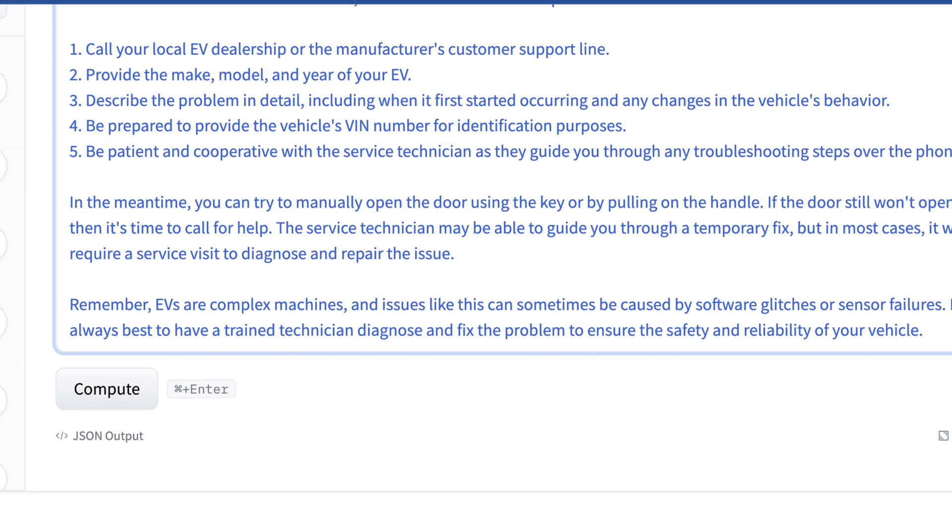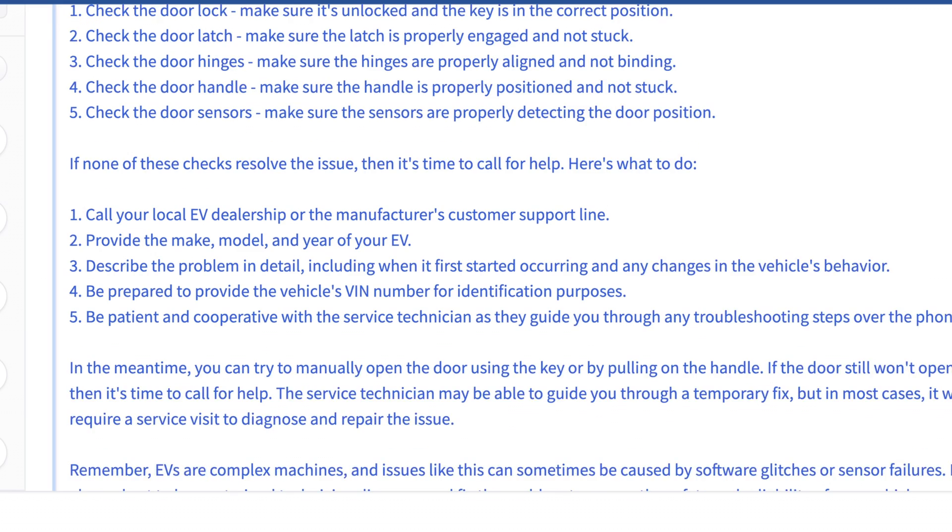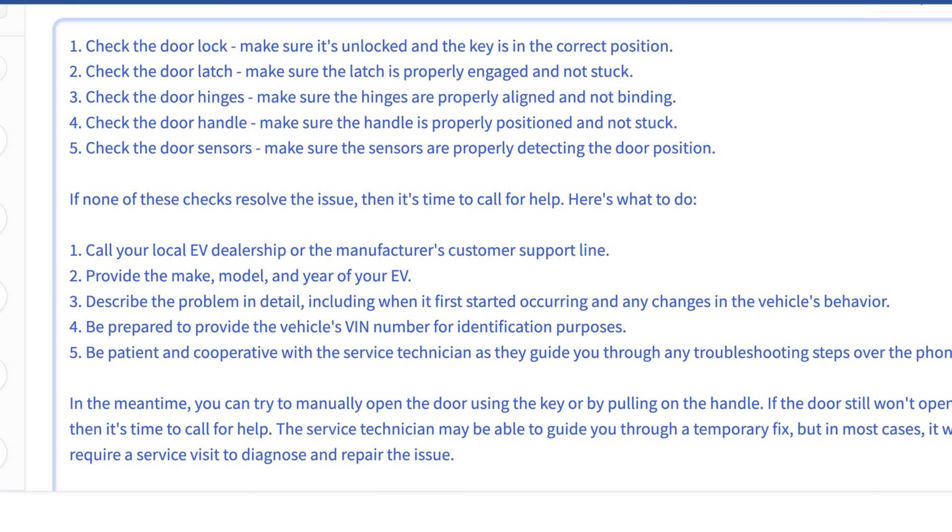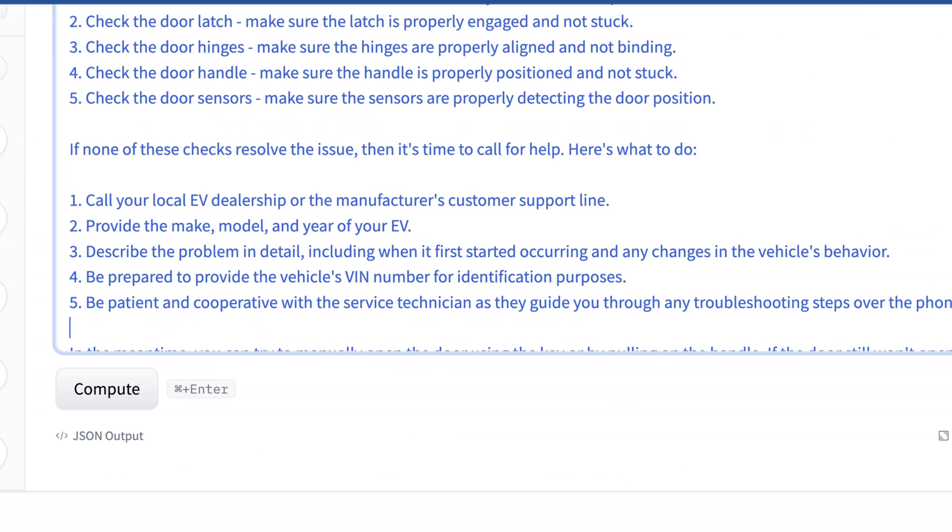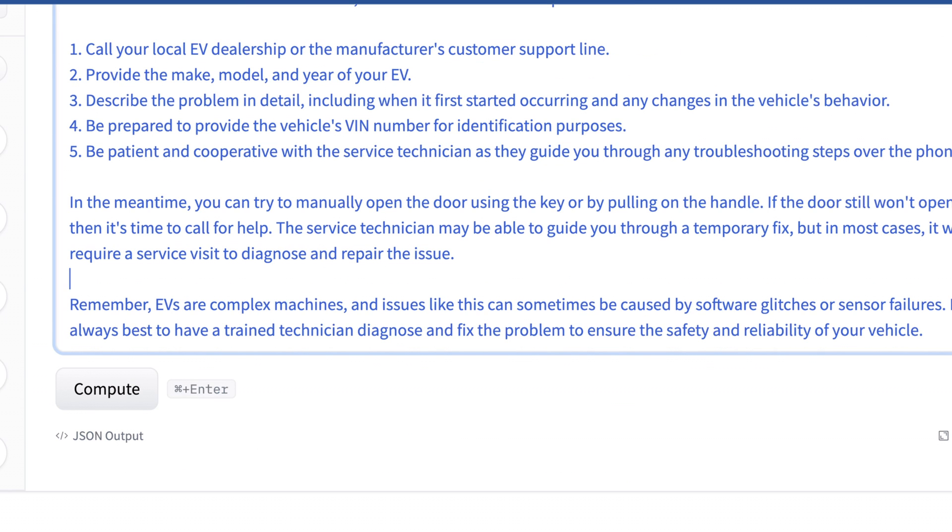So it didn't say to charge up the battery or to like pop the trunk and change the battery which really was the right answer here. But it does understand I'm talking about an EV being an electric vehicle. And it says they're complex. Issues like this can happen from time to time because of software or sensor failures. And it's always best to have a trained technician fix those so you don't hurt yourself. So this is interesting. It gave us a lot of good dialogue and it is much more capable in terms of being conversational than Mistral 7B has been in the past. So I'm curious to see what was actually used to fine tune this.